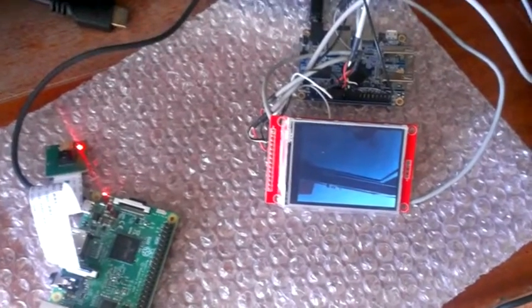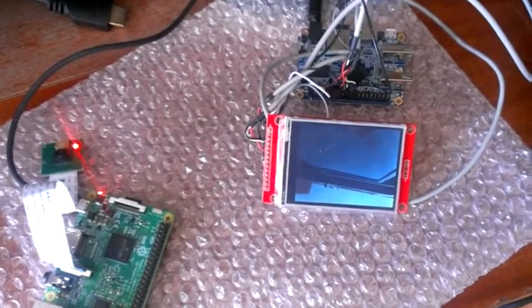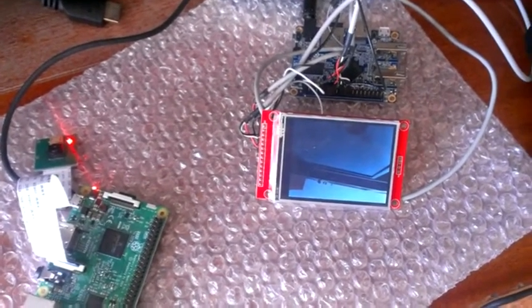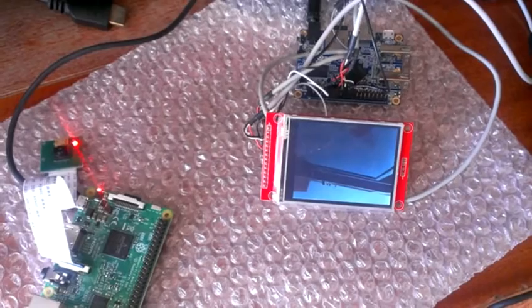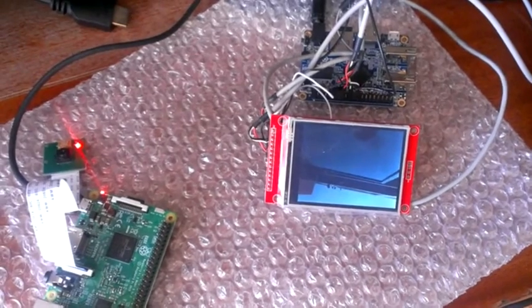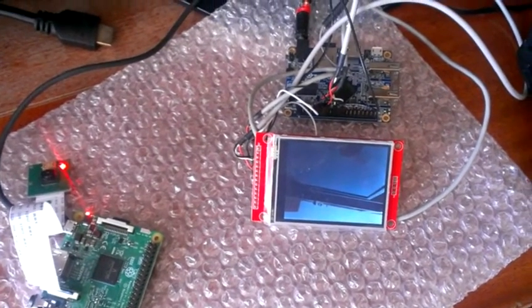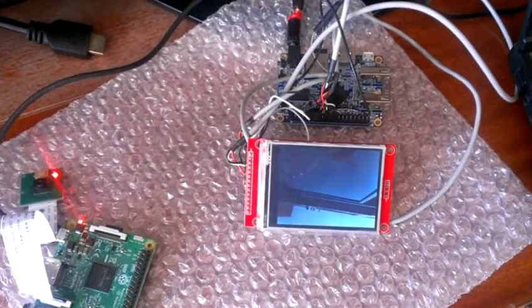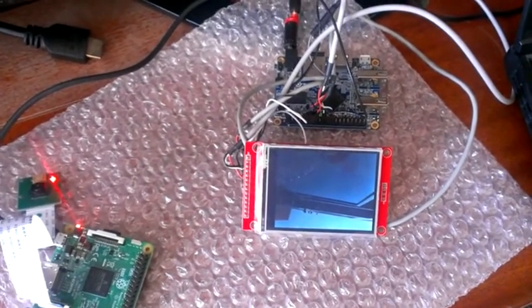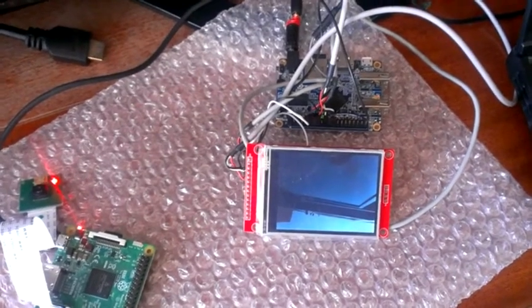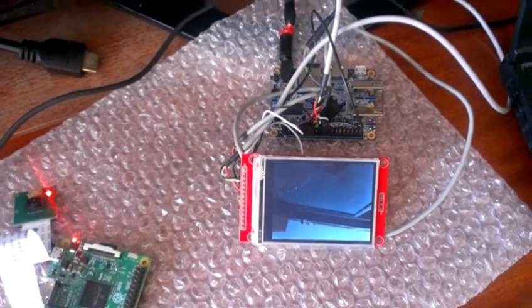Hello, today we will have a look at the video transmission over Wi-Fi from the small Raspberry Pi 3 computer, which is on the left hand side, to the small Orange Pi computer, which is on the right hand side.